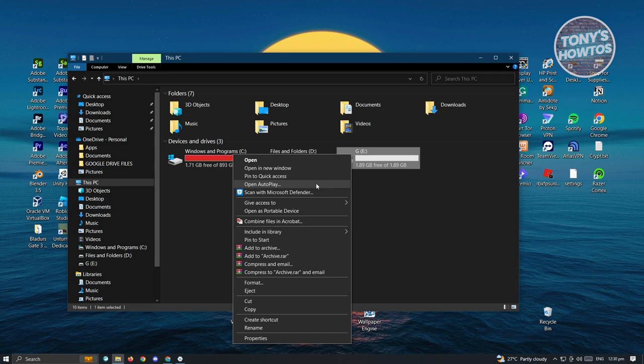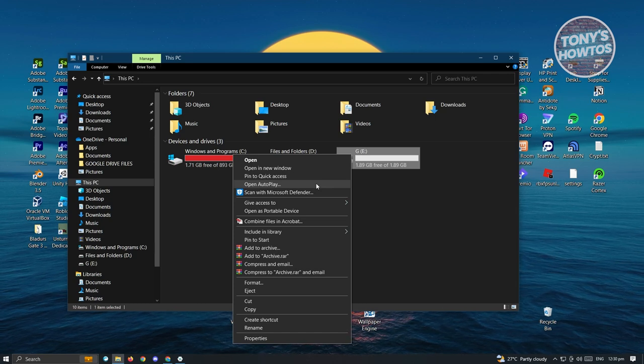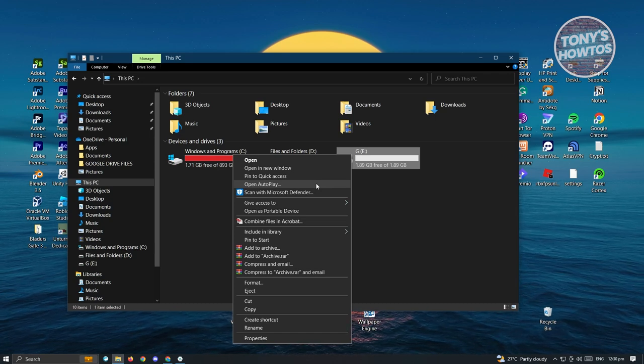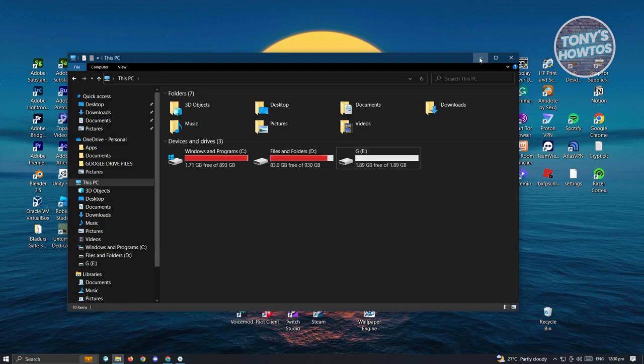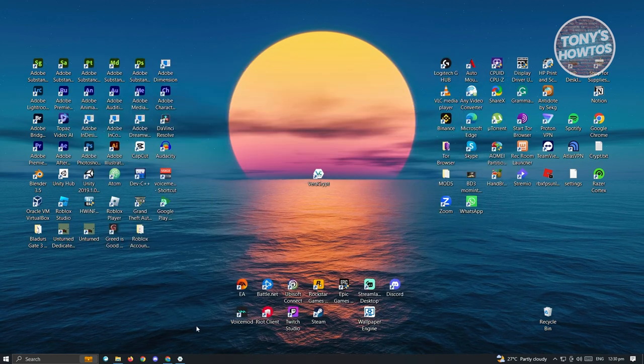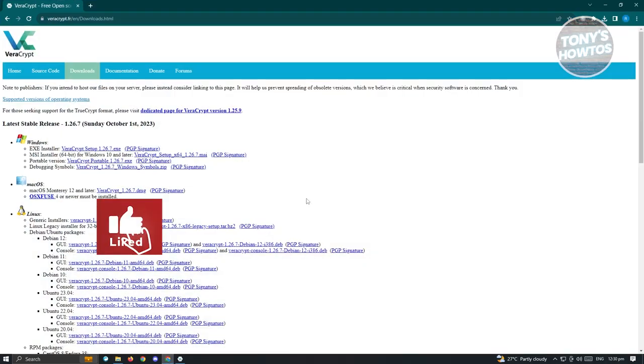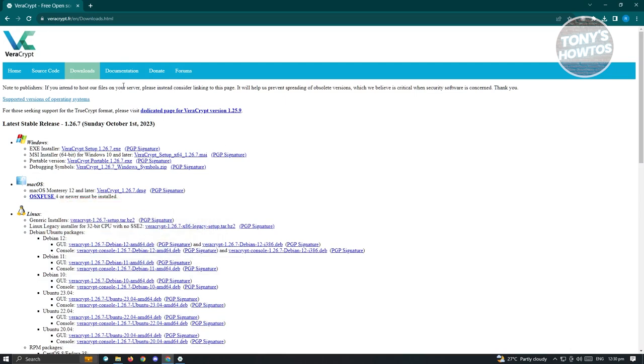But what if you are not using Windows 10 Pro? Well, I have an alternative for you to try. First thing you want to do is install a third-party software, and that's going to be Veracrypt. Go to veracrypt.fr and go to the download page.